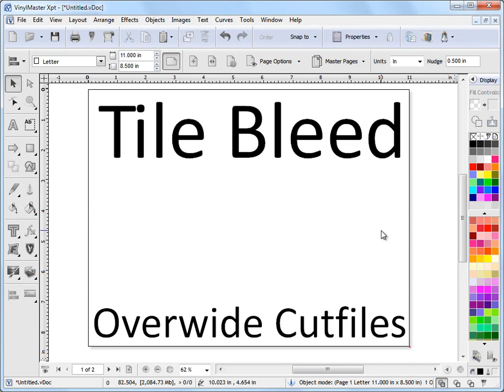In this lesson, I'm going to show you how to deal with artwork which is physically wider than the vinyl that you have loaded into your vinyl cutter or to your plotter. In other words, the artwork can't actually fit along the width of your vinyl that you've got loaded in.